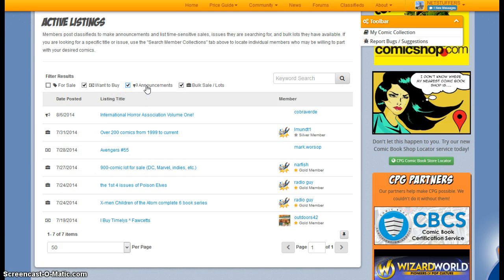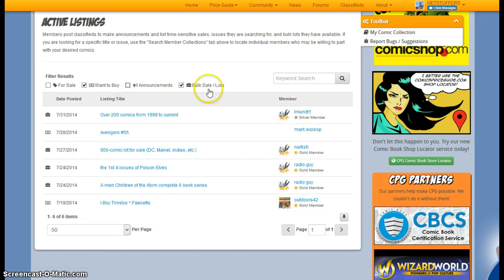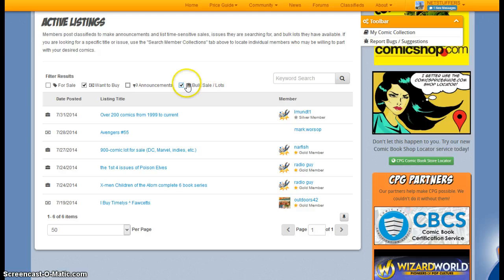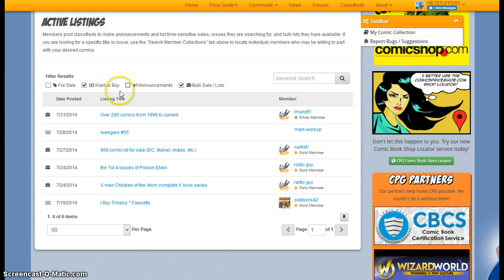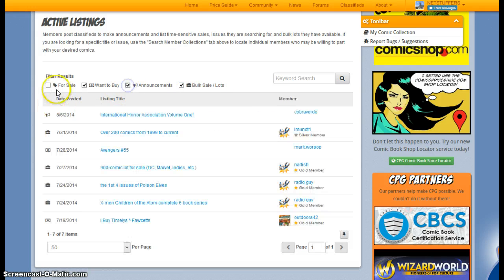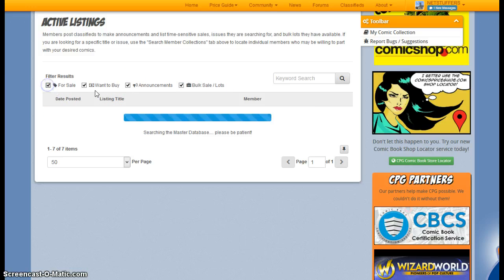You can look at announcements, so if somebody's just announcing a convention or a new store opening. You can also look at bulk sale lots, so these are only larger lots or groups of books that are being sold. So let's go ahead and go back, and we'll look at all the sales listings.